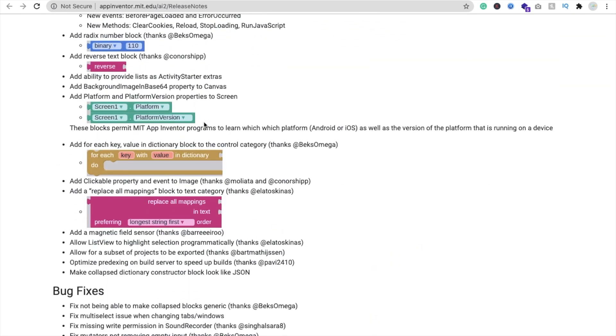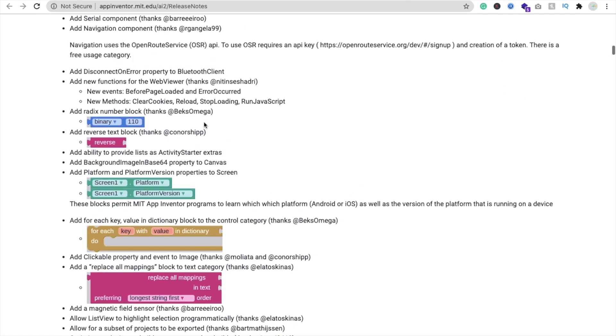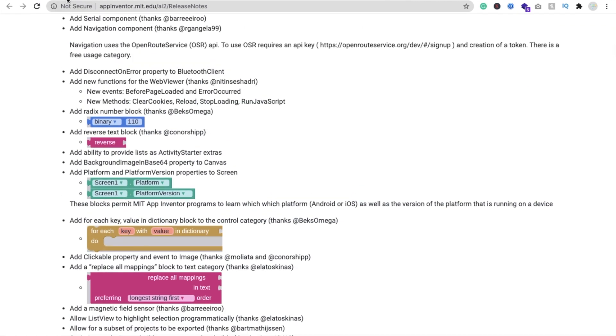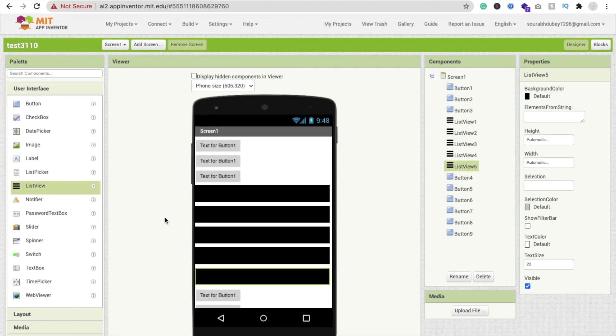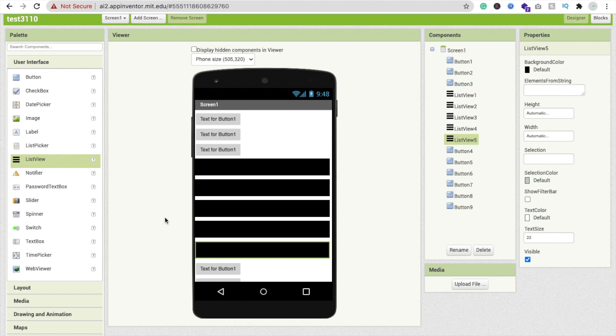But what I love most is about all the features, like two features are important here. The first one is copy-paste for designer. This one is amazing. And second one is they increased the app size limit. That one is awesome.